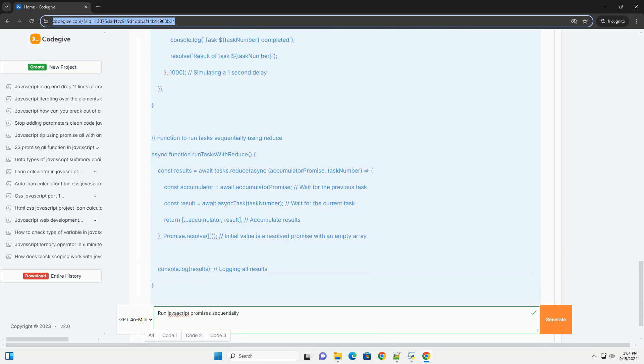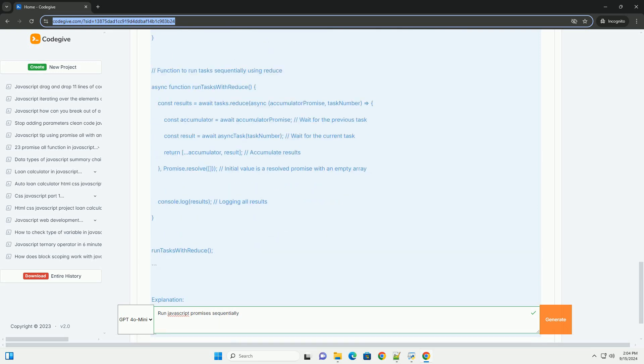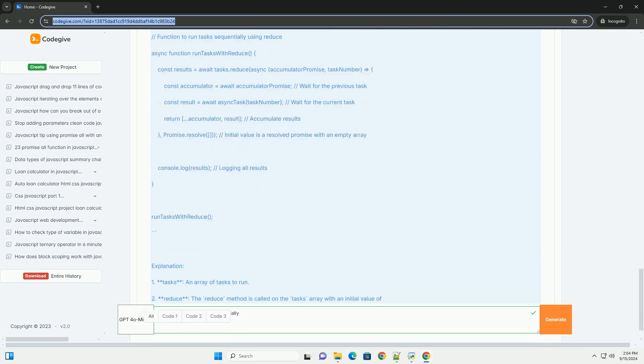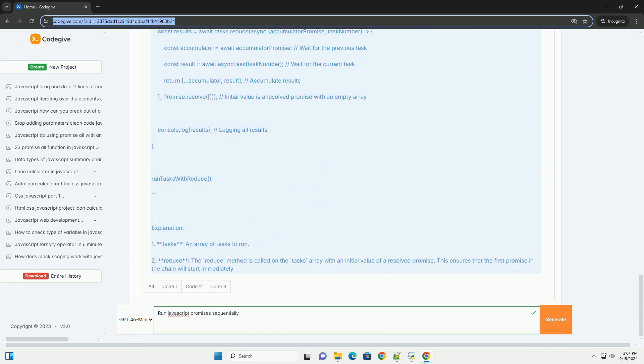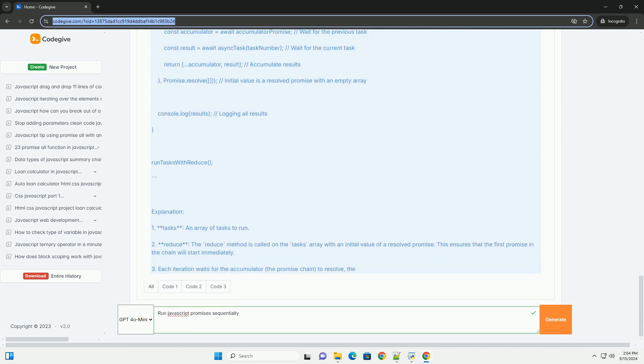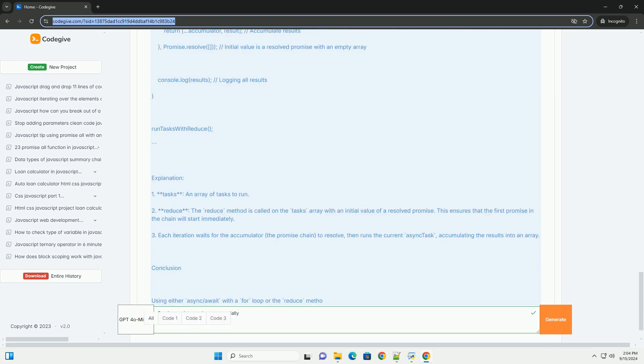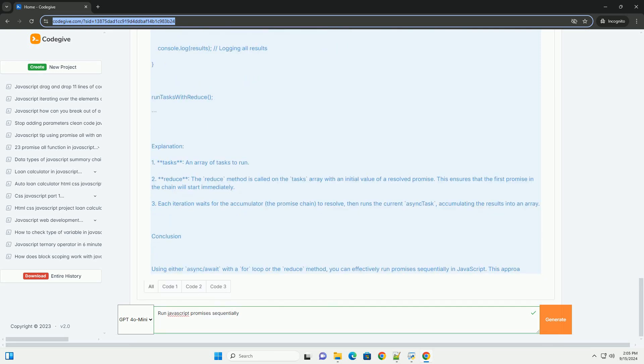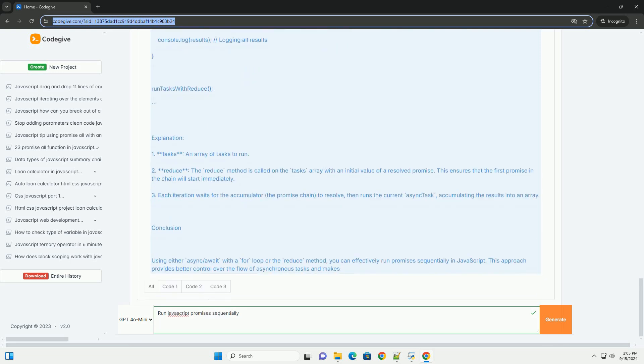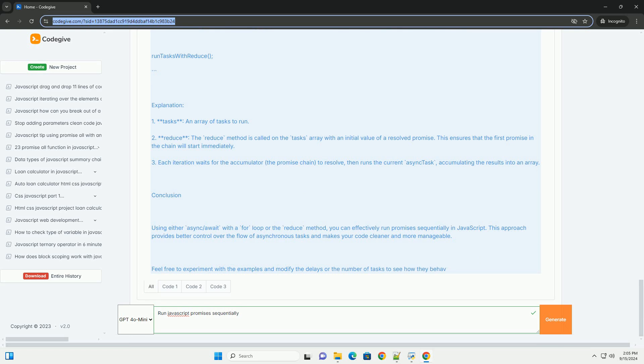When using Promises, the then method allows for chaining, ensuring that each promise resolves before moving to the next. However, this can become cumbersome with multiple tasks.